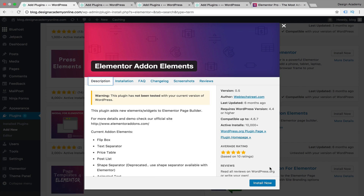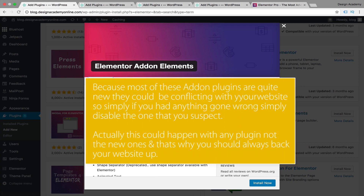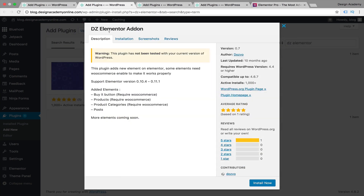If you're going for the pro version, there's no need to add any of these plugins, and there's also a potential that they could conflict with your website. Keep that in mind while dealing with these plugins.